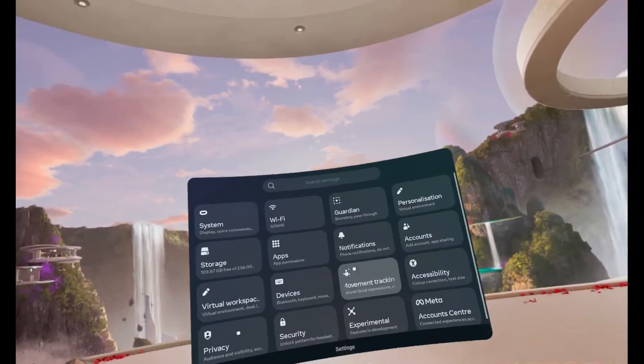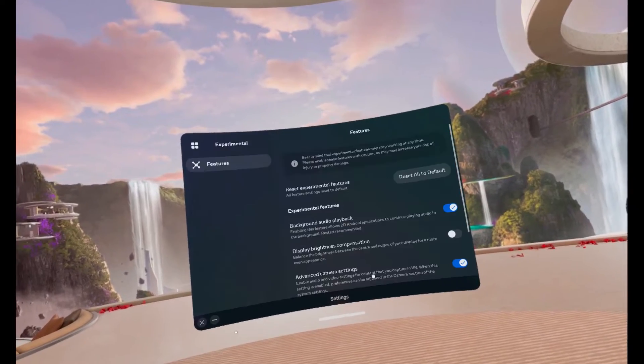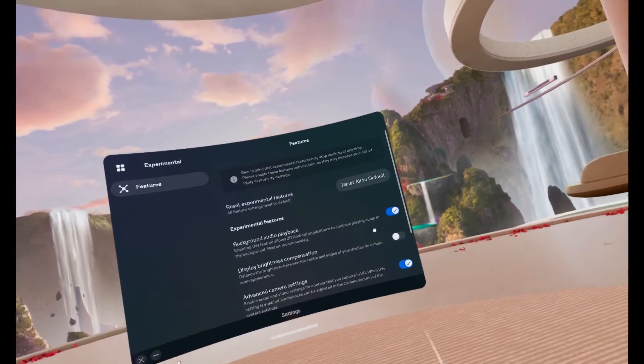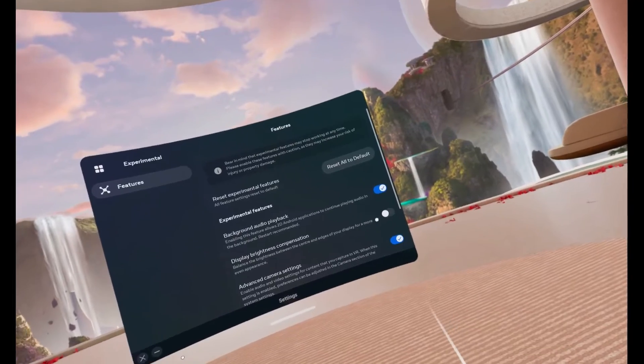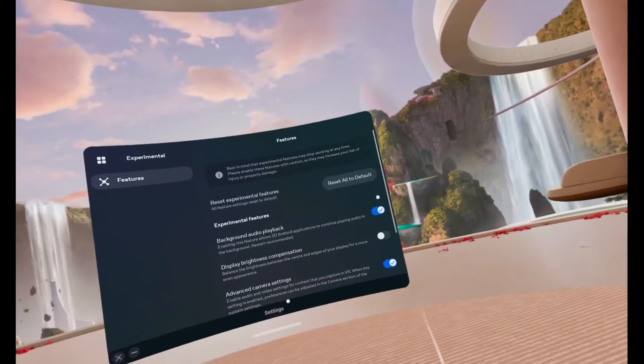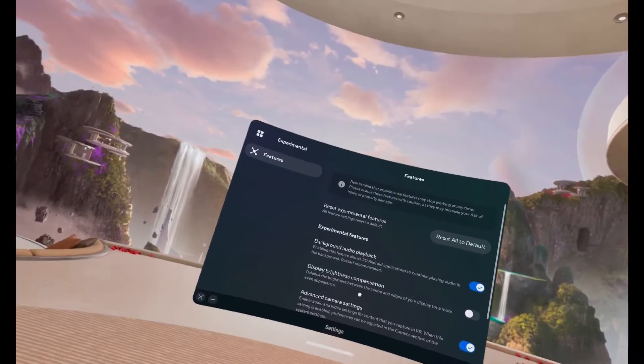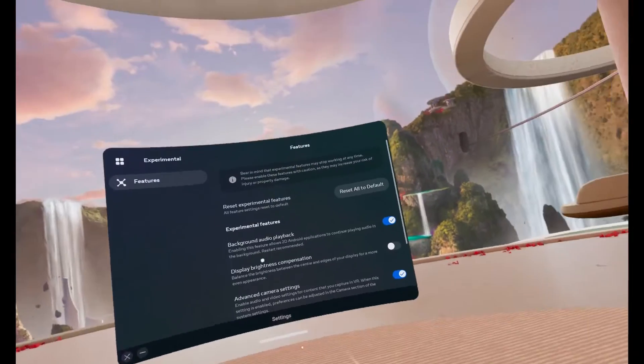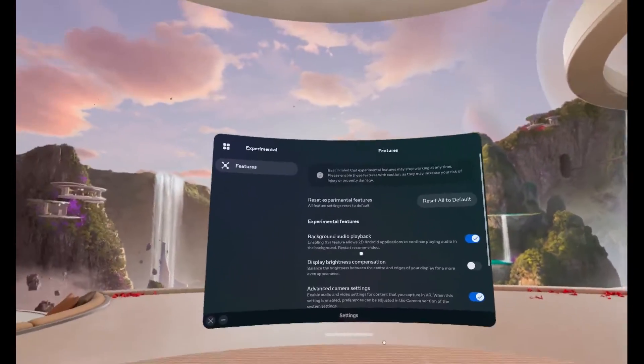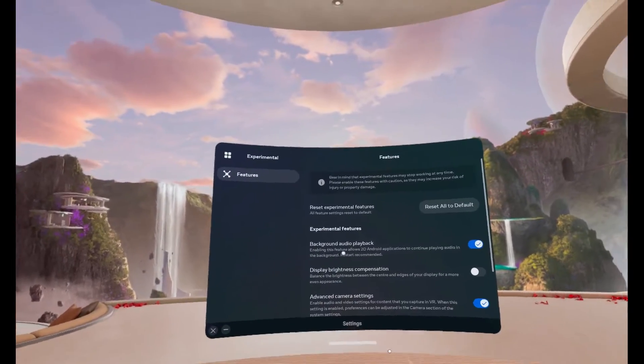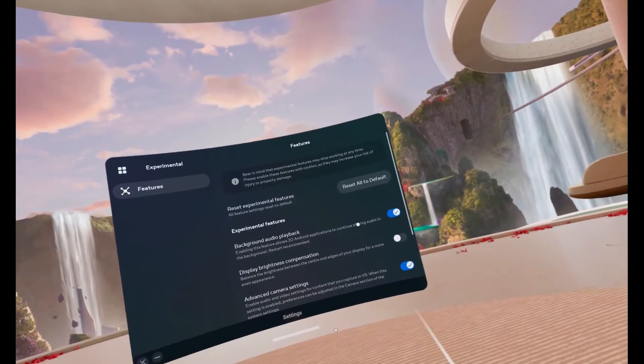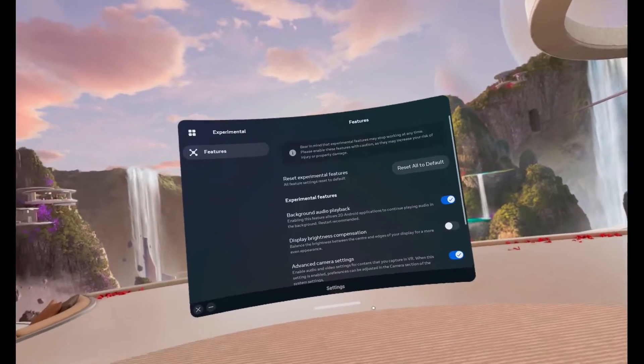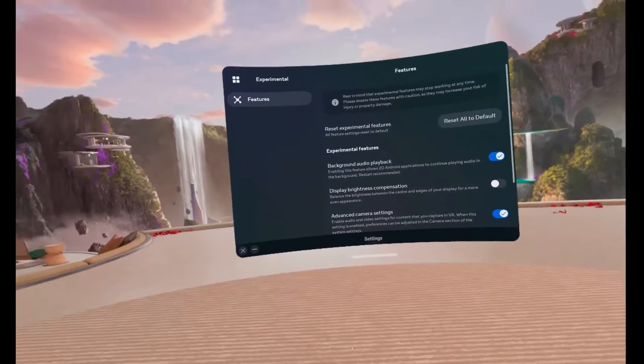To enable background audio playback, go to Experimental, go to Background Audio Playback, and make sure this is turned on. By default it will look like this. Just before the video I turned it on and restarted it, because restarting is recommended. Sometimes it doesn't work if you don't. So enable it, restart it. It says enabling the feature allows 2D Android applications to continue playing audio in the background, restart recommended.